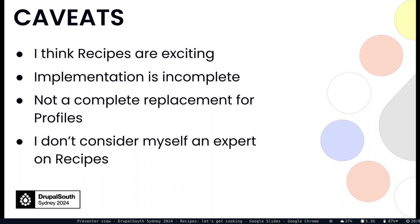Some caveats. I think recipes are really cool. It's an opportunity to make Drupal reach a much broader group of people with the functionality. It's not finished. It's incomplete so things can change and it's open source so things can change. It's not a complete replacement for profiles yet. And I don't consider myself an expert but I'm excited about it and stoked to see a bunch of people here.